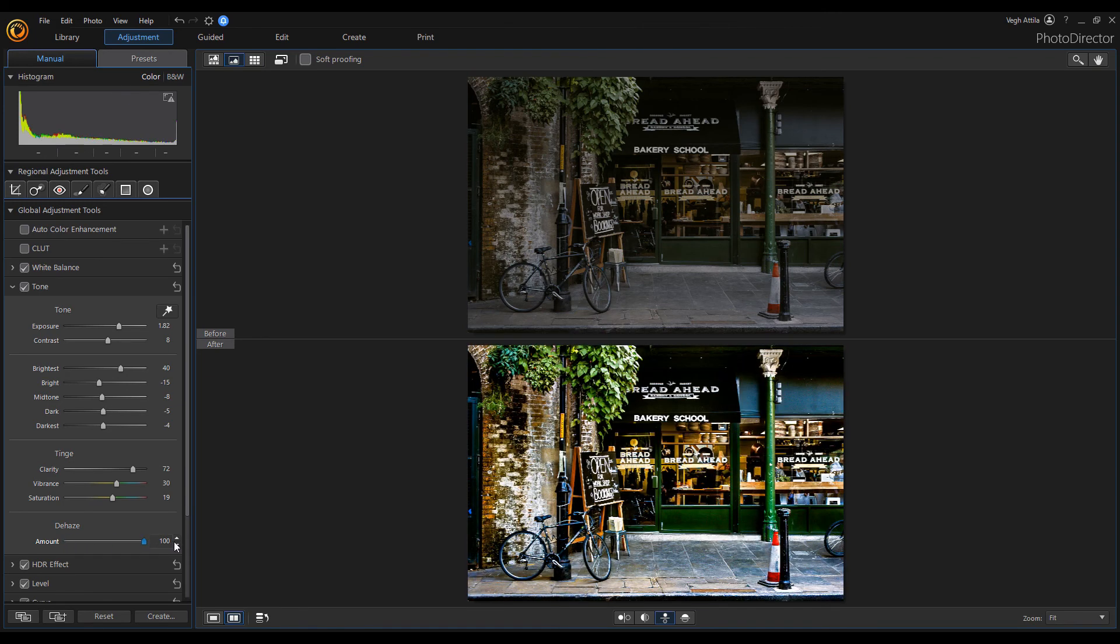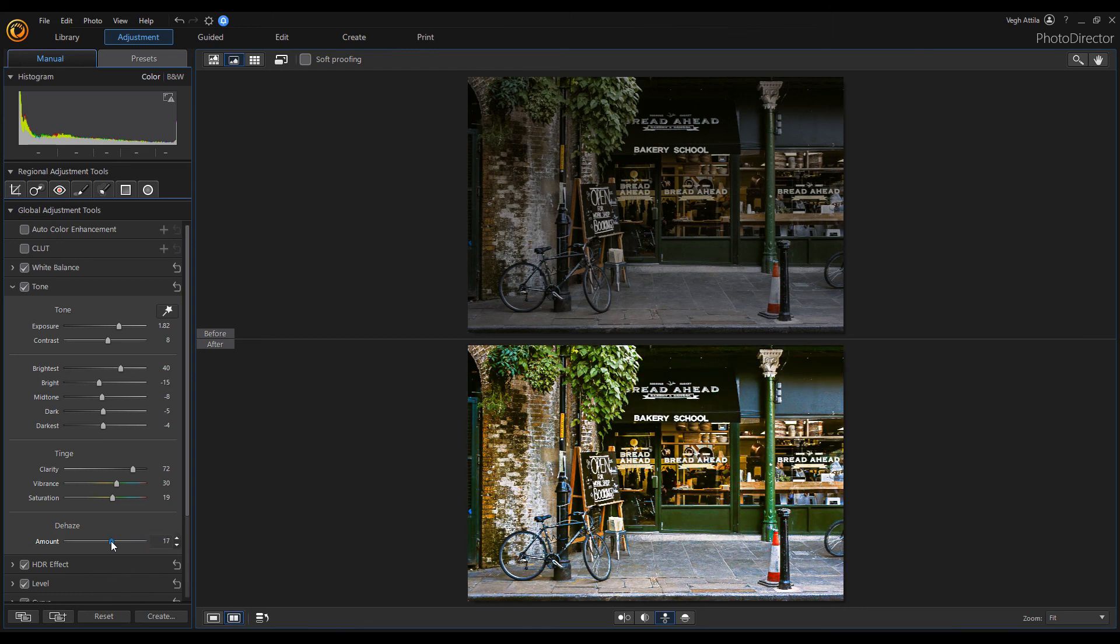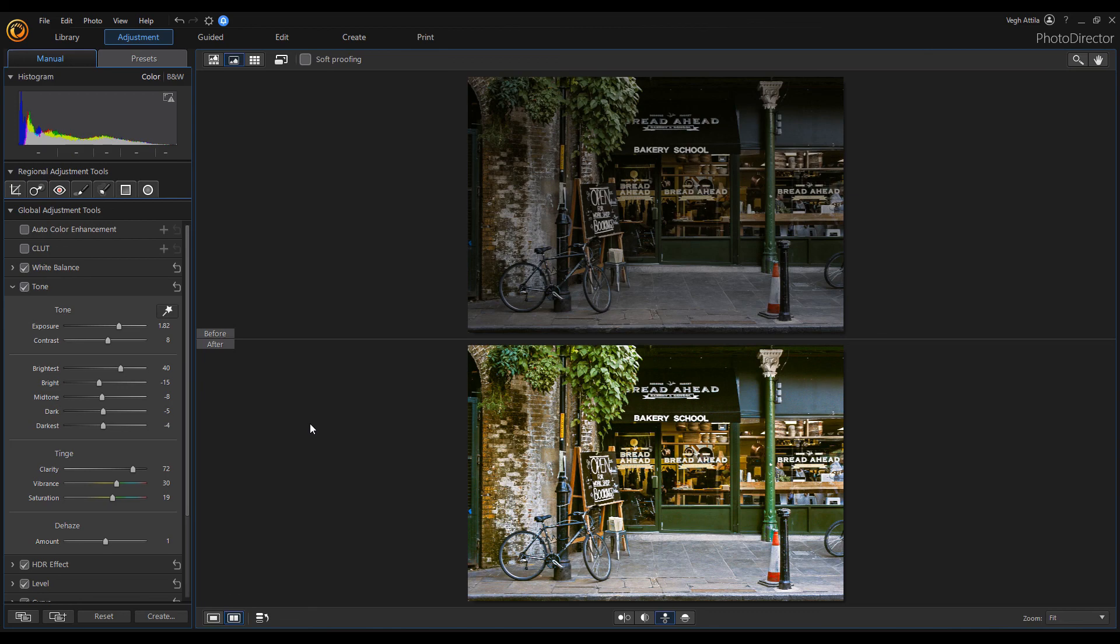Keep in mind, however, that these settings are global throughout the image. If you only want to apply Dehaze on a certain surface, you need to use a mask.